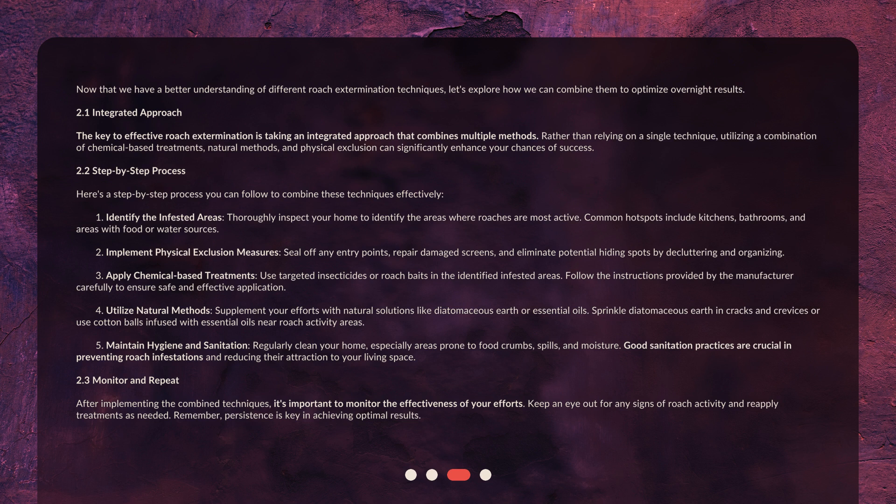3. Apply Chemical-Based Treatments. Use targeted insecticides or roach baits in the identified infested areas. Follow the instructions provided by the manufacturer carefully to ensure safe and effective application.